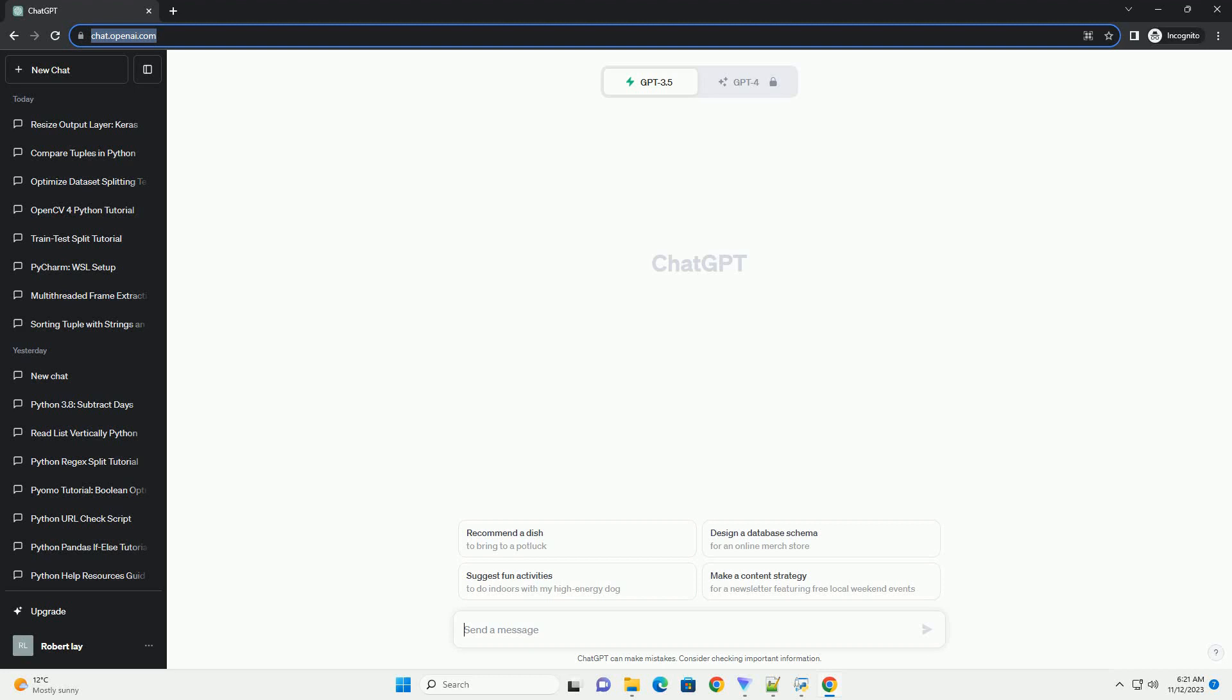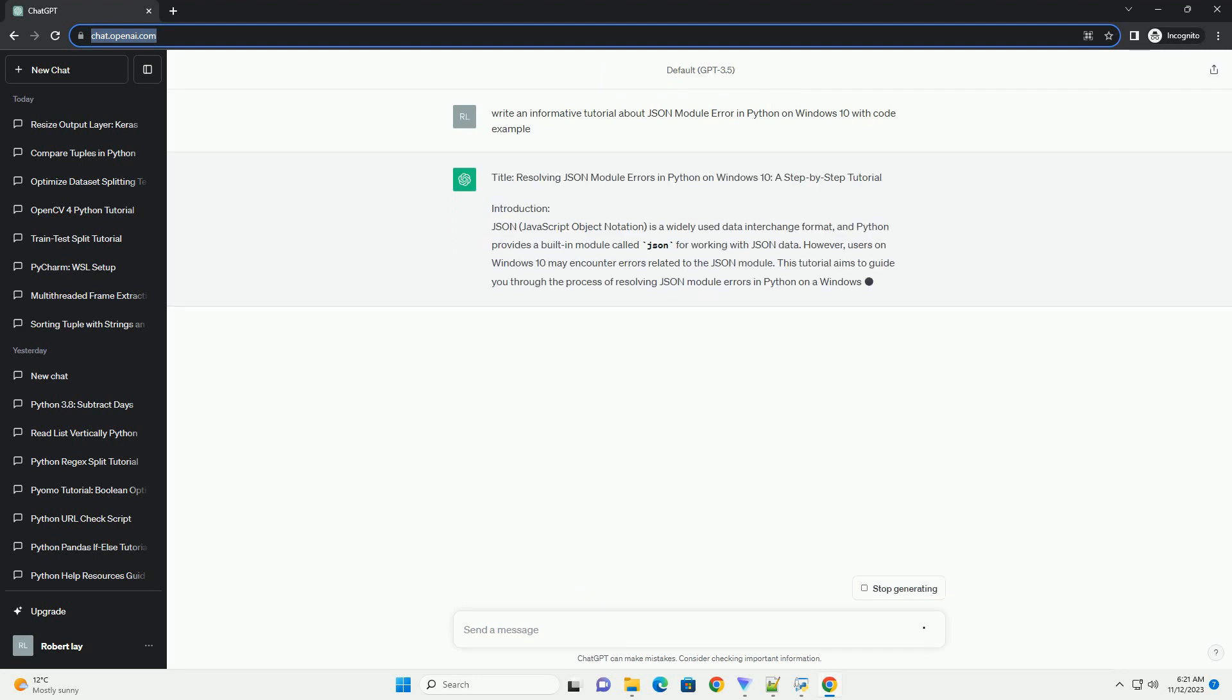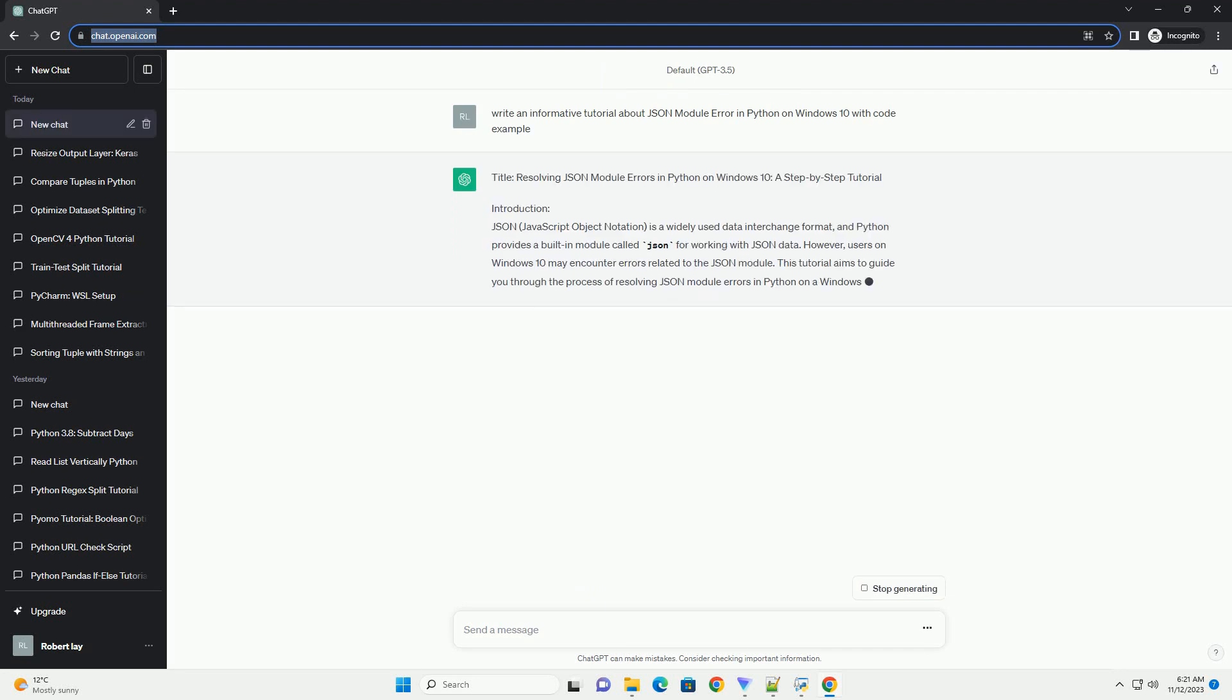Title: Resolving JSON Module Errors in Python on Windows 10, a Step-by-Step Tutorial.